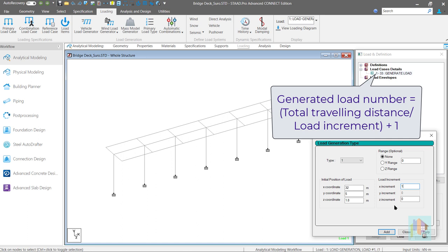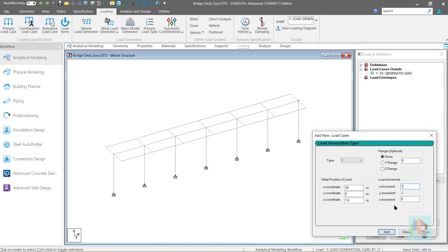As this load travels in negative global axis, we need to specify increment value as minus 1. Sign of load increment is very important. It informs stat the direction of movement and depending on this, program fixes the orientation of load assembly.